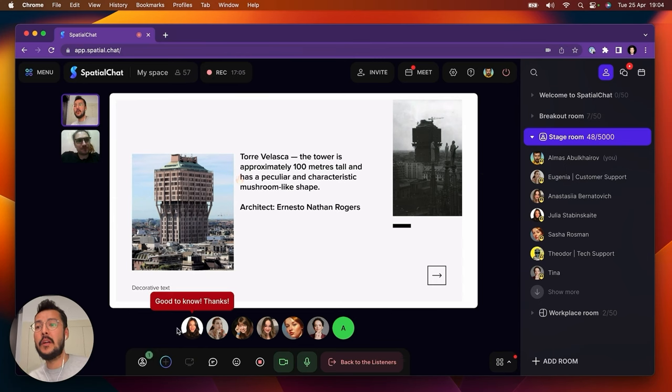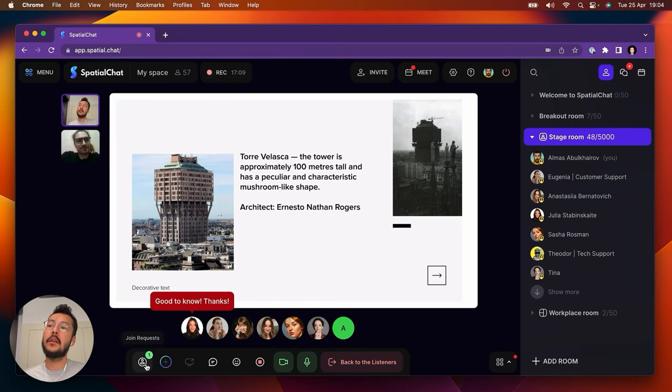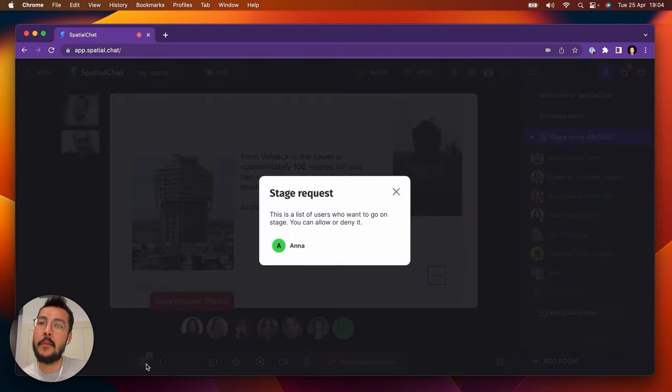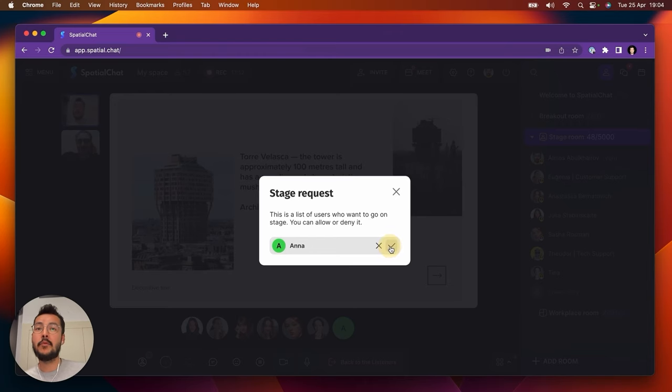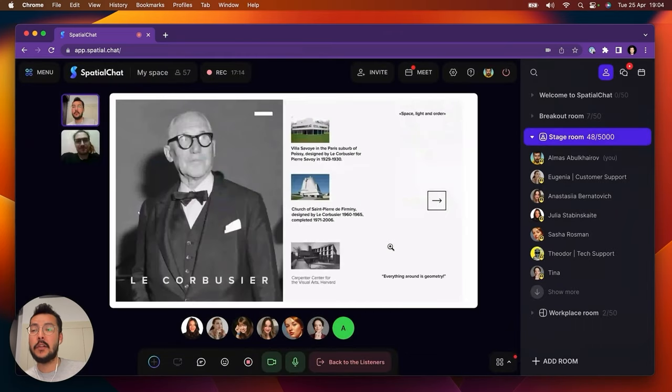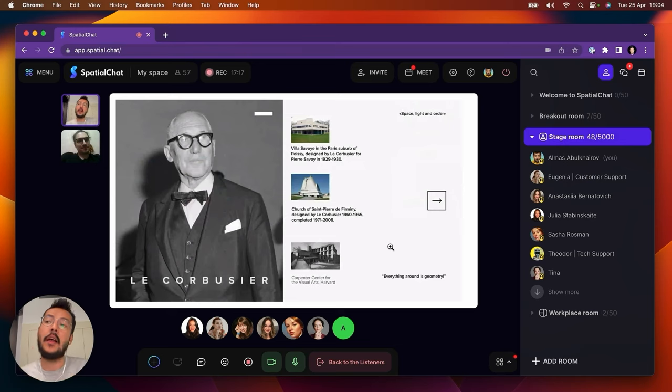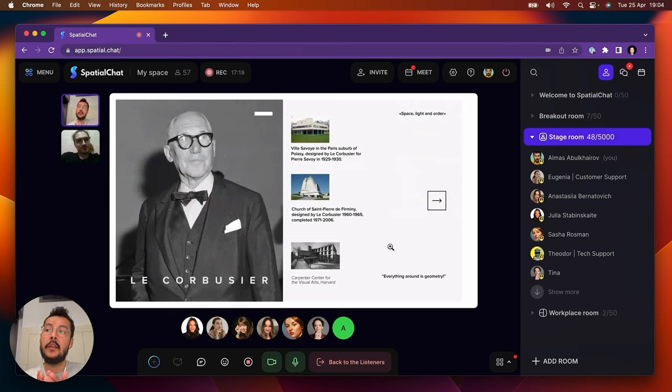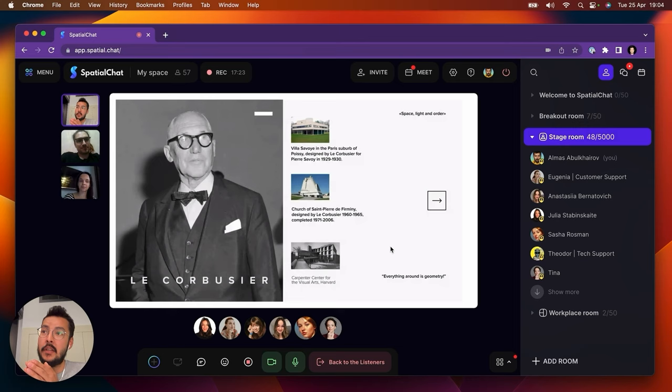But someone wants to ask a question, and here's the join request button. I'm hitting it up, and I see that Anna wants to ask something. So let us approve Anna right here. Now Anna, as a guest, is also allowed to go on stage and ask some question or give some feedback to the presenter.